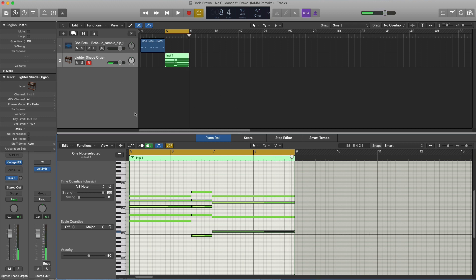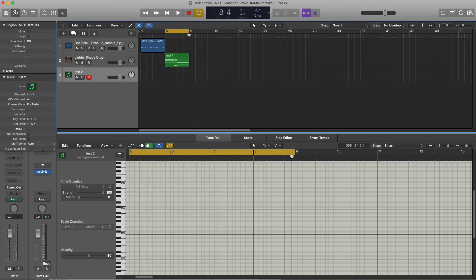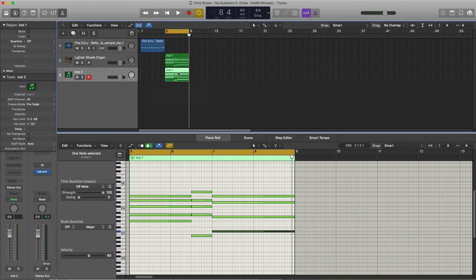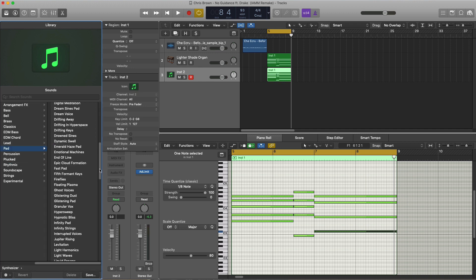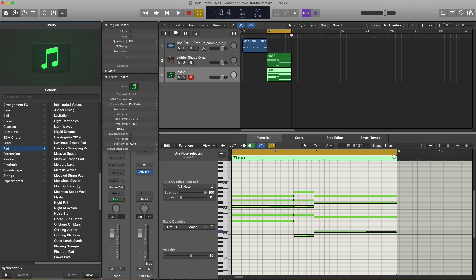We're going to adjust the sound in a moment — just turn off the bus reverb over here — then we're going to go ahead and create another softer instrument track. We're going to copy down this MIDI and then go over to our browser tool, go to synthesizer, then we're going to go to pad and take a preset here called the Mod Wheel Sizzler.